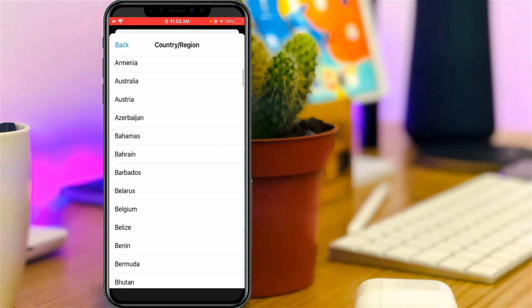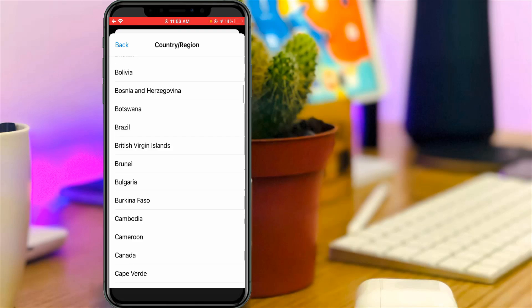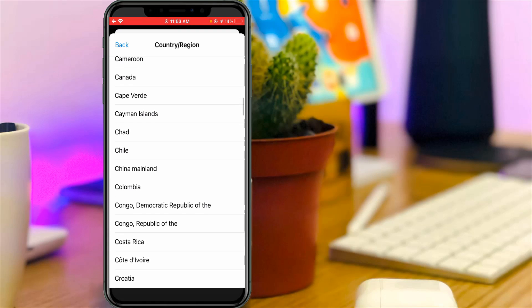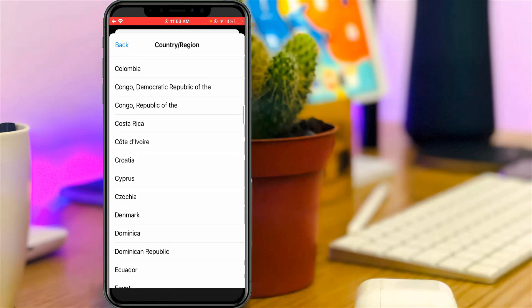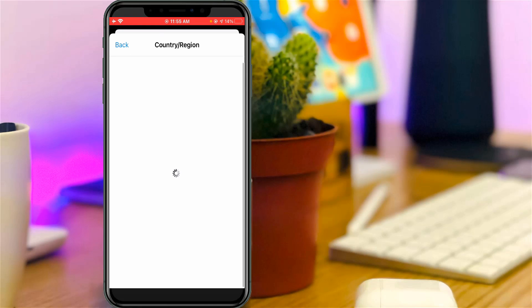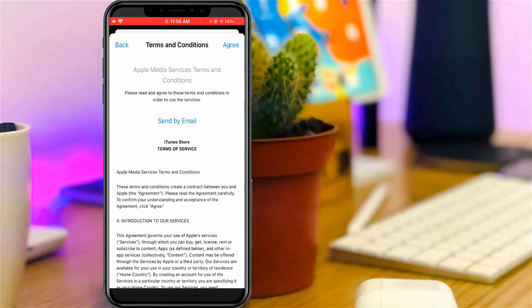Select 'Change Country or Region.' Here it shows lots of country names, so you can select your native region. Once you select it, it asks for terms and conditions, so click Agree.